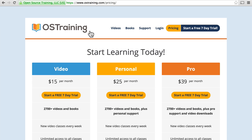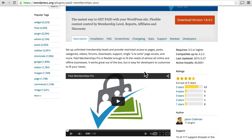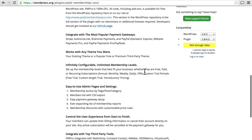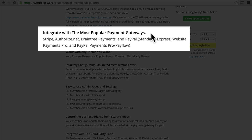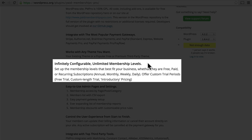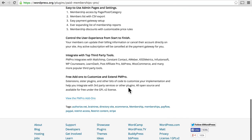So let's do a quick overview of Paid Memberships Pro. We're looking at it here on WordPress.org and you can see that it is a free plugin. There's a nice video right here on .org so you can see how it works, and then there's a nice description of the kinds of things it can do. It integrates with most popular payment gateways, works with any theme, is infinitely configurable, and has easy-to-use admin pages and settings.